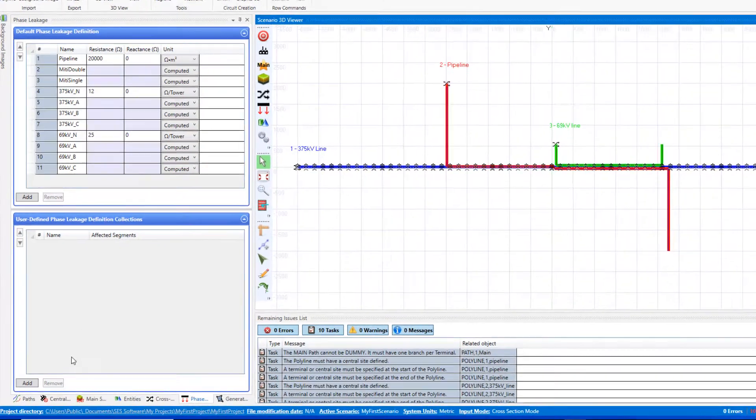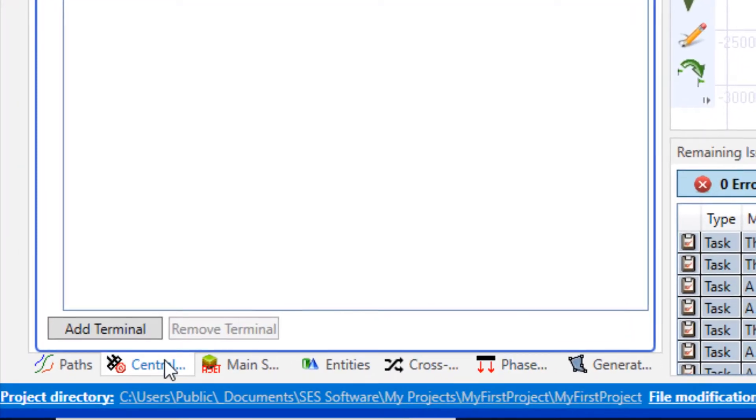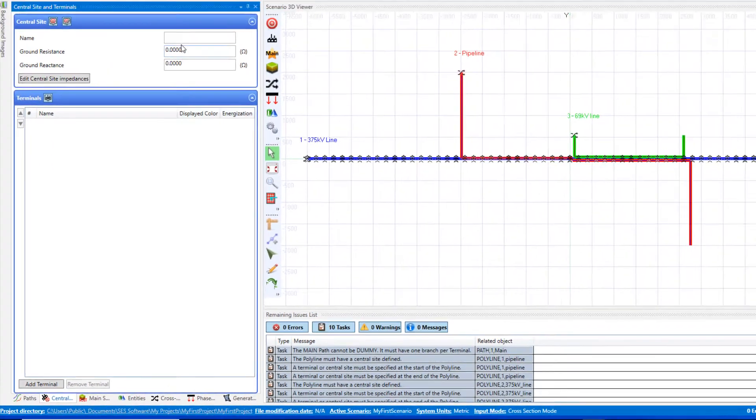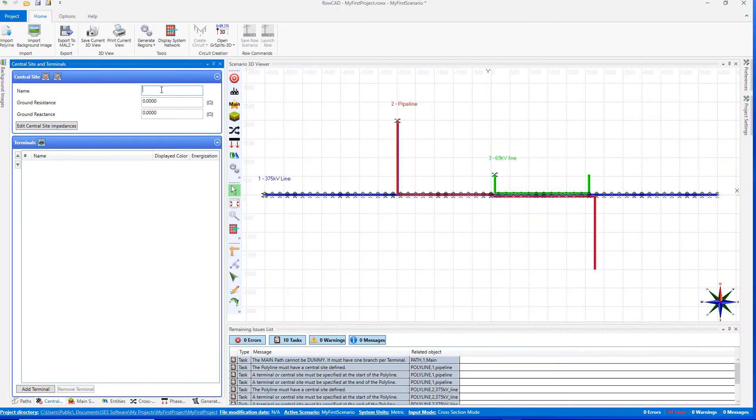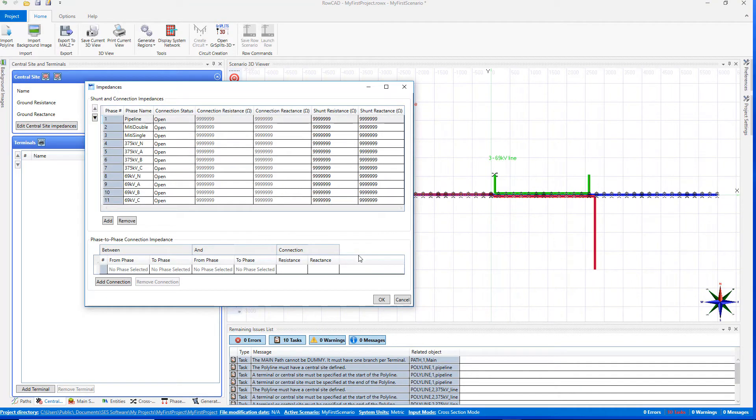For the next step, click on the Central Site and Terminals tab. Enter Central Site Name, Ground Resistance, and Reactance. Click on the Edit Central Site Impedance button for the definition of the grounding and connection impedances of all phases at the central site.